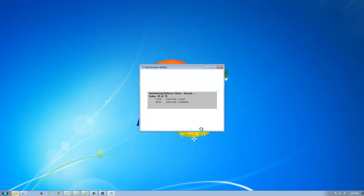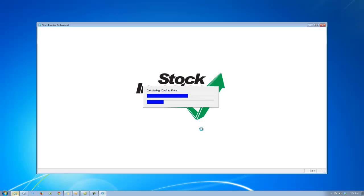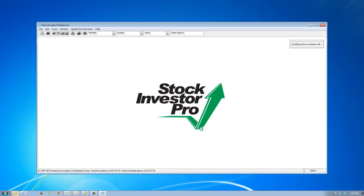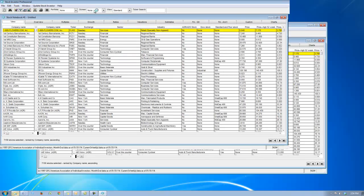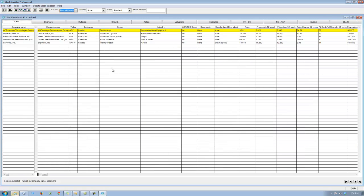Stock Investor is now finishing up its January 31st, 2014 installation and it will open shortly. Once the program opens you can easily toggle the portfolio that you've created. It's called Piotrowski January, and I'm going to select that portfolio — as you can see the five stocks are selected. Now you can run several reports on these five stocks. Remember that this is now January 31st, 2014 data, so it's moved one month ahead. These are the passing stocks on December 31st, 2013.